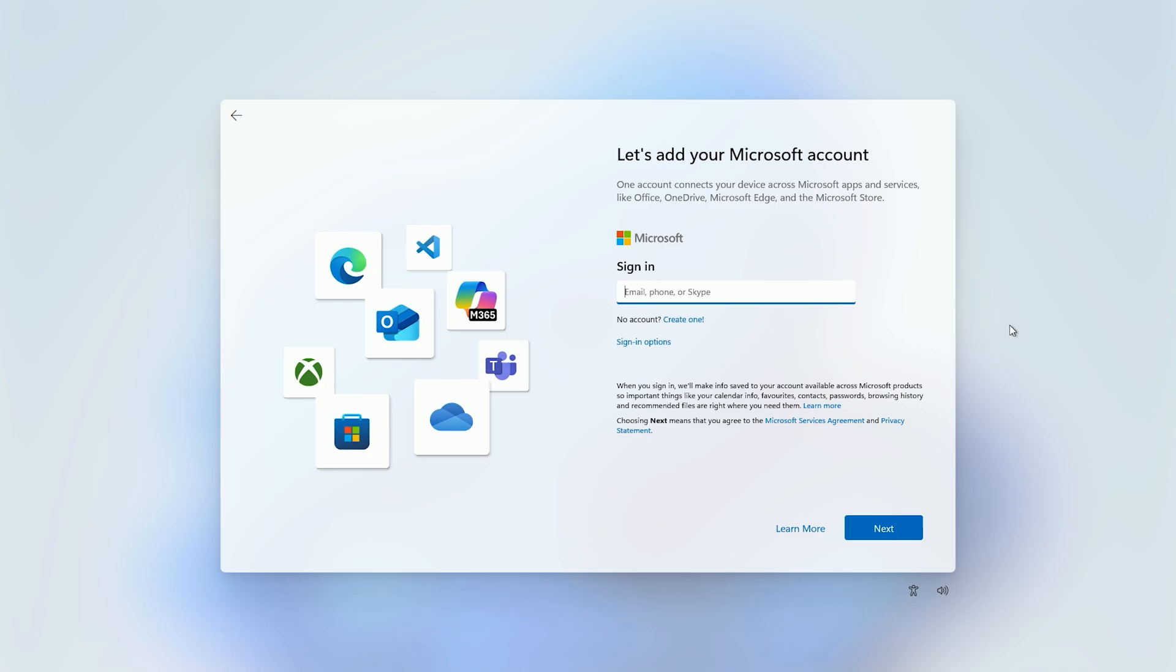So instead what we're going to need to do is manually launch the account creation flow so we can then bypass this Microsoft account requirement.